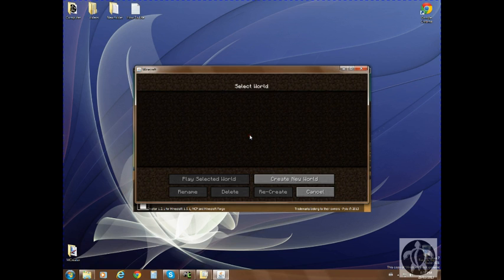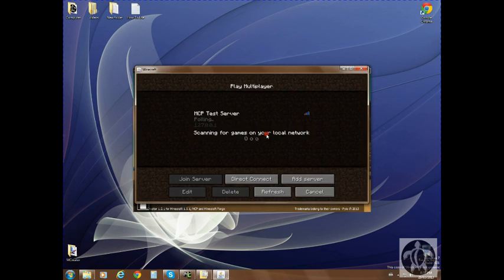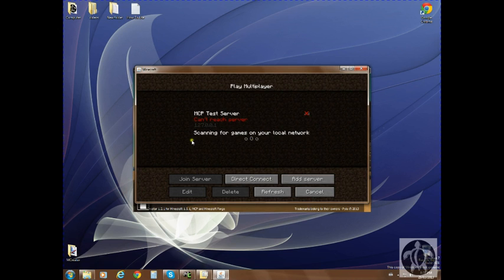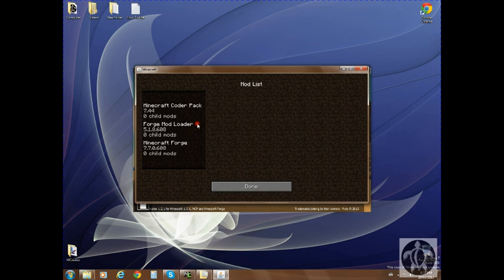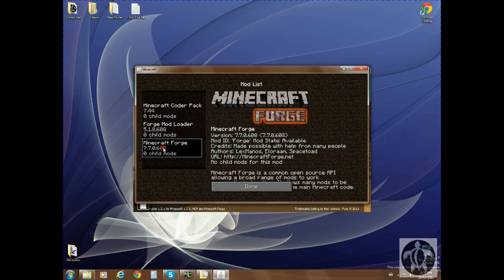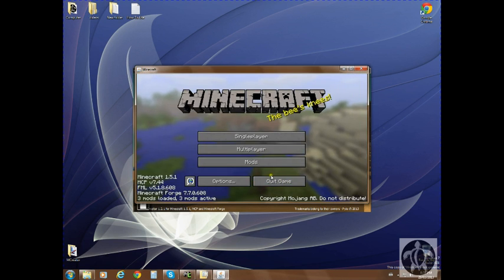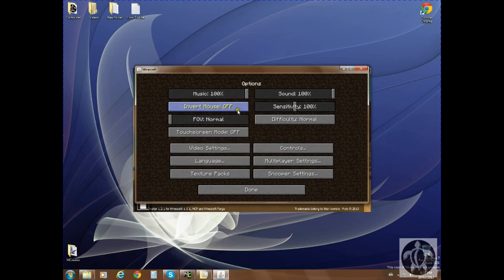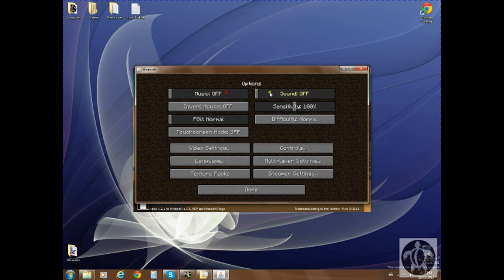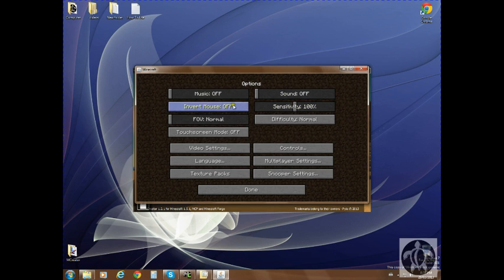So basically, just go to your single player world and create a new world when you need to. They do have a multiplayer server, but it's never up. I don't know why, but maybe they stopped. Right here is where all your mods are made. It'll tell you all the mods you have installed. Go to options. It gives you options of what you want. I usually turn off music and sound because it interferes when you're trying to find something and it's loud, obnoxious, especially when recording.